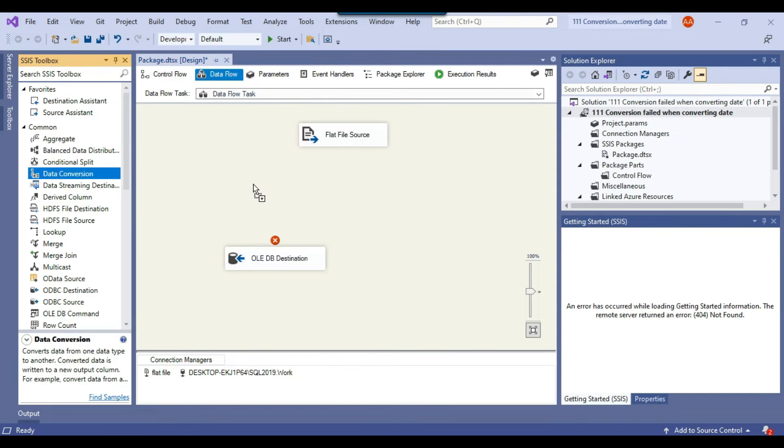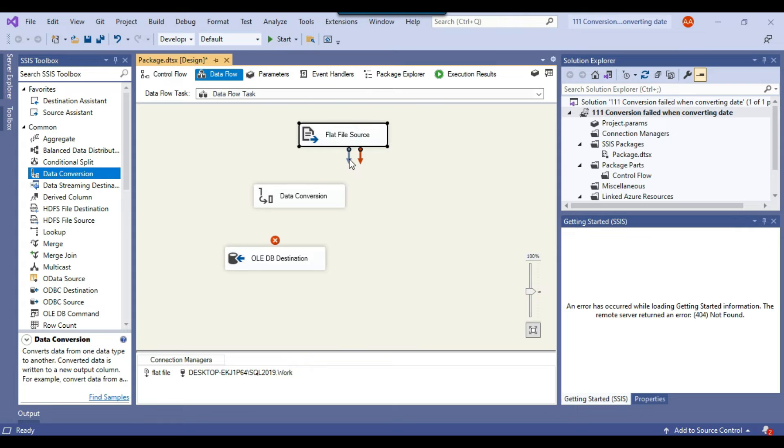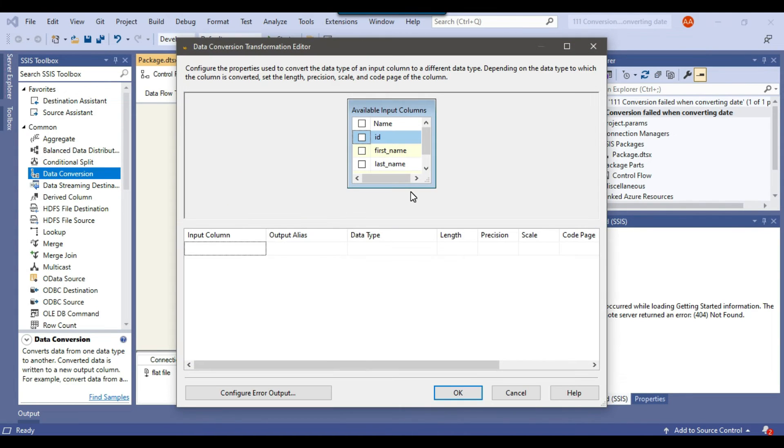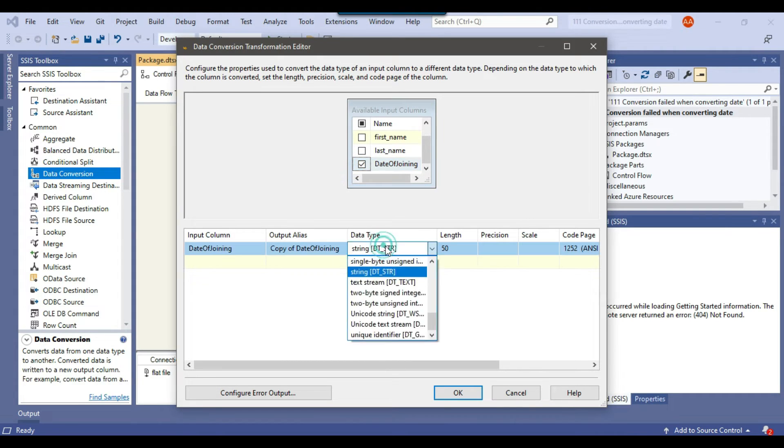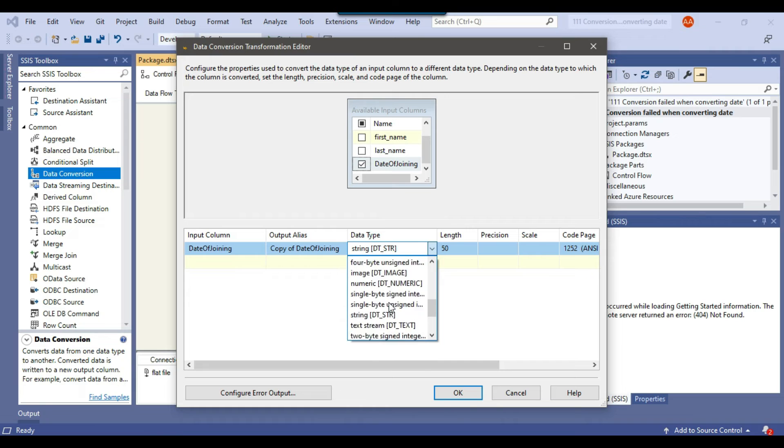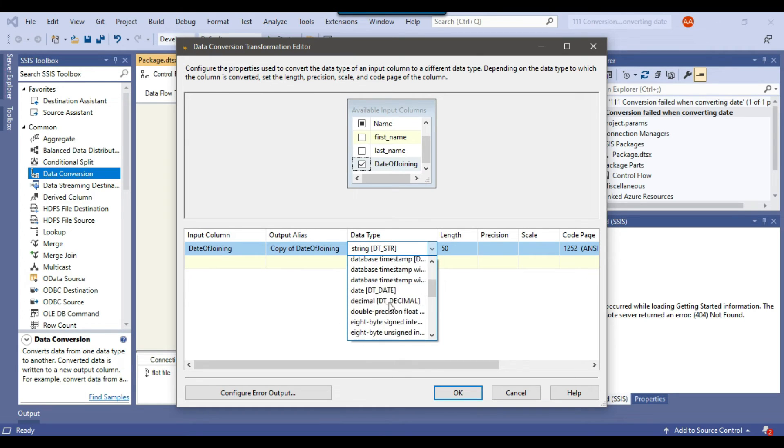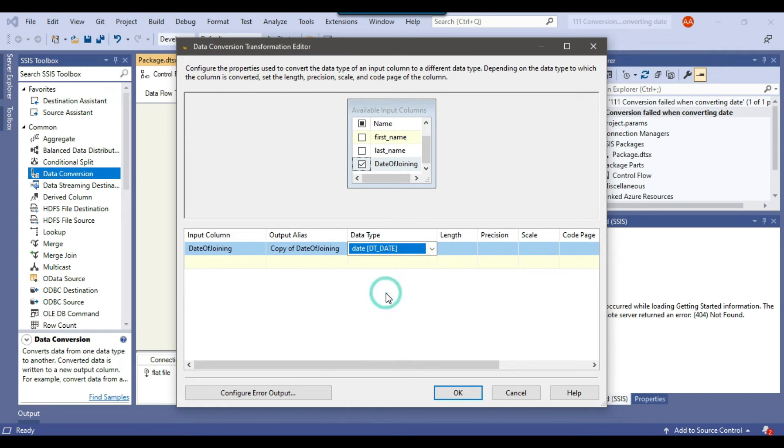So let me just drag and drop the data conversion task and connect the flat file source with the data conversion task. So what we will do in the data conversion task that we will try to convert the date of joining from string 50 to the date type. So in case a conversion will fail then we have an option here that we can just migrate the error records to another table.